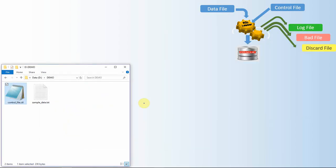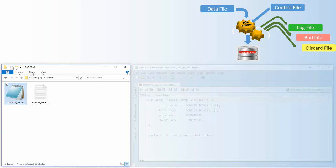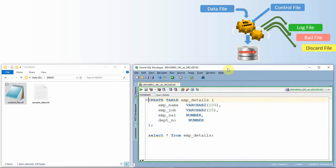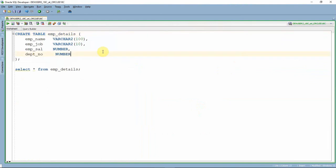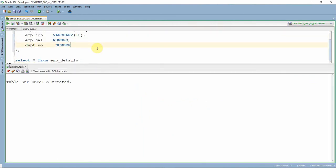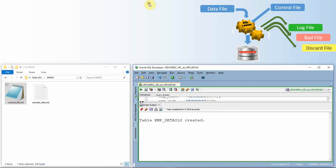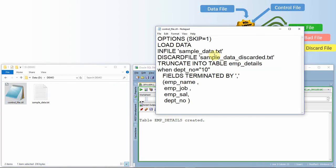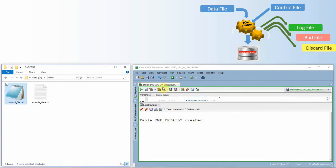Now that we have the control file and data file ready, we need to create the target table into which we are going to load the data. Make sure the data types of the columns you create match your data file. I have created the target table called employee_detail — that is the table name specified in the control file. Now we have the data file, control file, and target table ready, so we can execute the SQL Loader command.